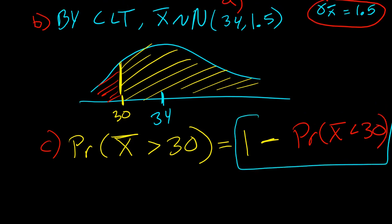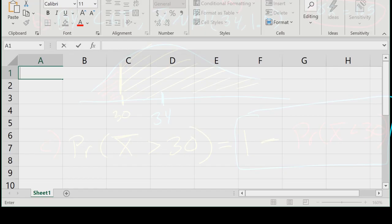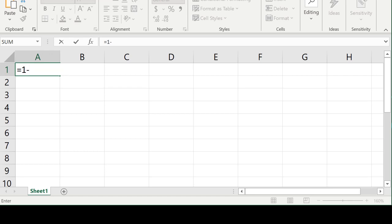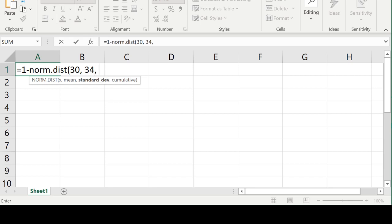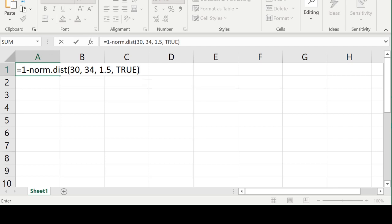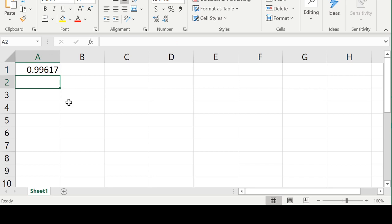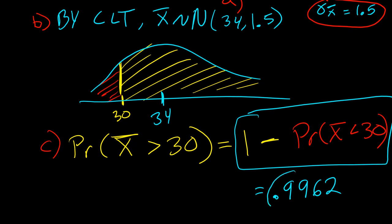I'm going to go to Excel. I'll type equals 1 minus NORM.DIST, with 30 for the value of X, the mean is 34, and the standard deviation is 1.5 — that's σ X̄. Set it to cumulative, press enter, and there's the answer: 0.9962 rounded to four decimal places. In other words, there's a 99.62% chance that if I collect a sample of 100 tablet users, their average age will be more than 30.